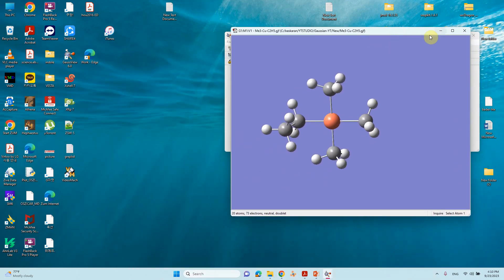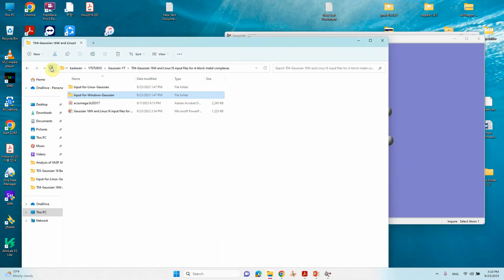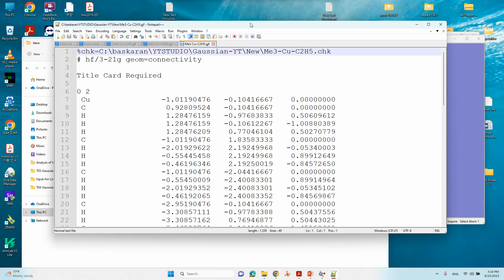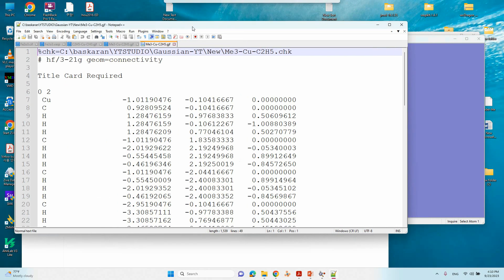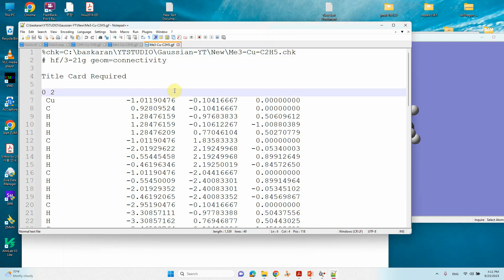You can check the total number of electrons in your system — it shows 73 electrons, neutral, doublet by default. However, when we open the saved file, GaussView assumes total charge is zero, giving a doublet with 73 electrons. Since the actual charge is minus one, we need to correct this in the input file.